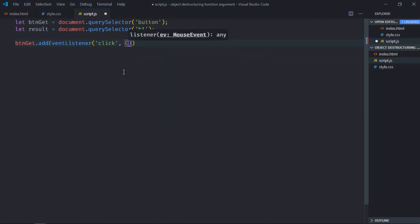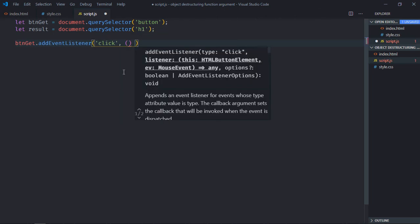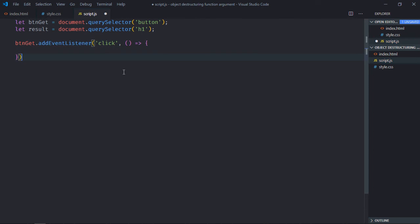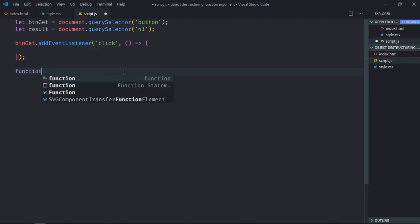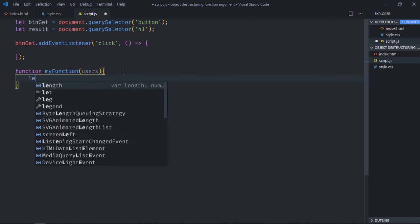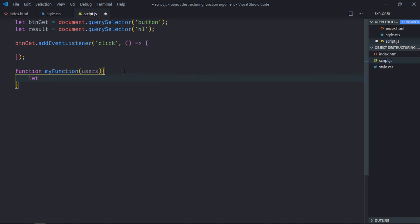Create the handler function. Let's create one function here, that will be myFunction, we'll take a parameter users. I will destructure it here like this.